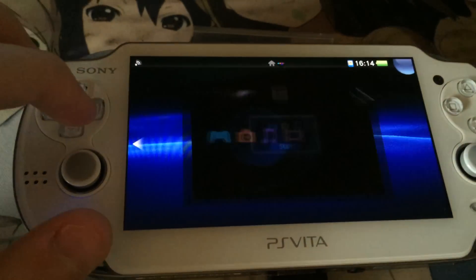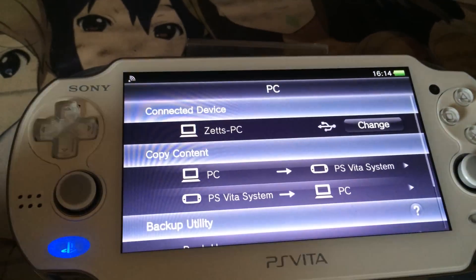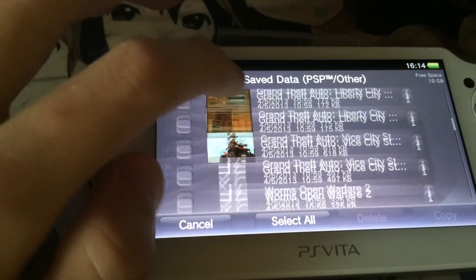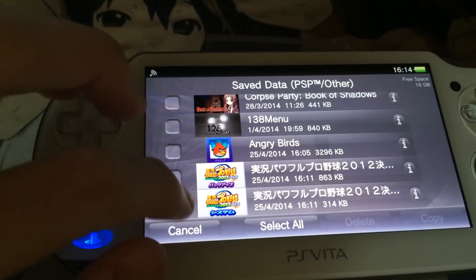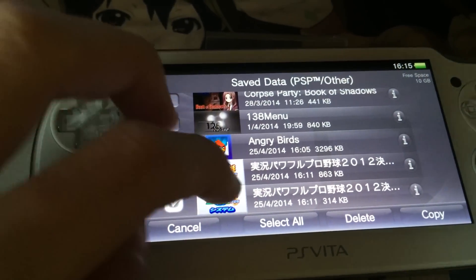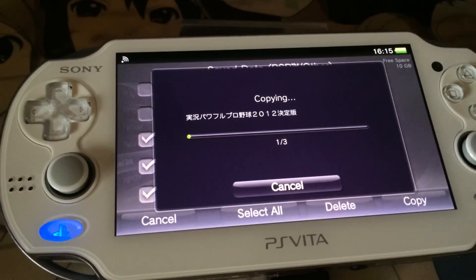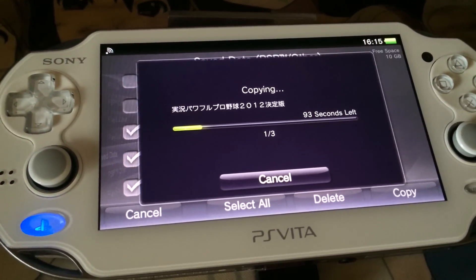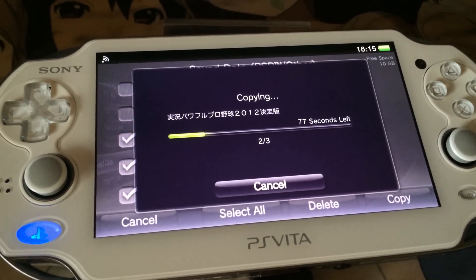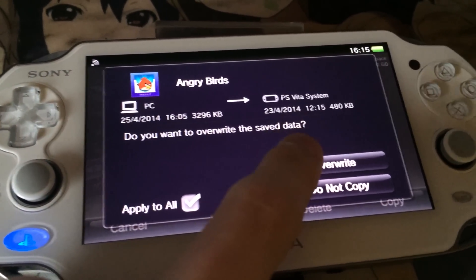The next thing we have to do is go into the Content Manager app and copy content. Be sure that your PS Vita is connected to your computer. Then go to PC Applications and then go to PSP slash other. In there should be our save data files — there they are: the two Japanese ones and the Angry Birds one, since the Angry Birds one has our Homebrew. Then edit the content, copy, and copy the content.